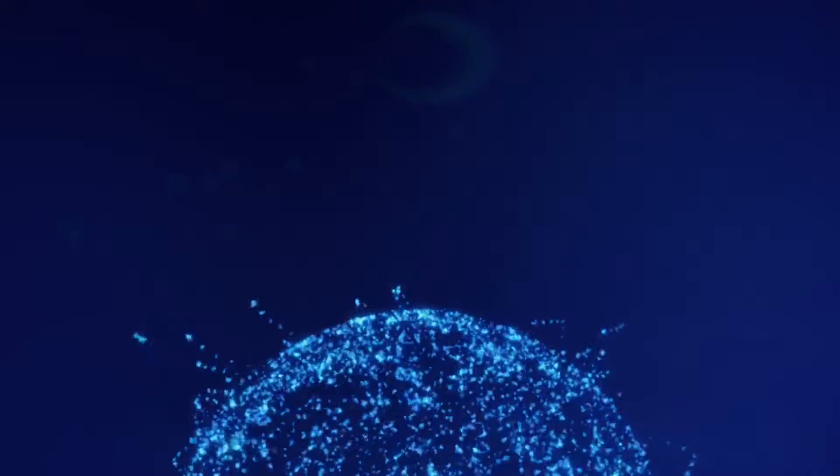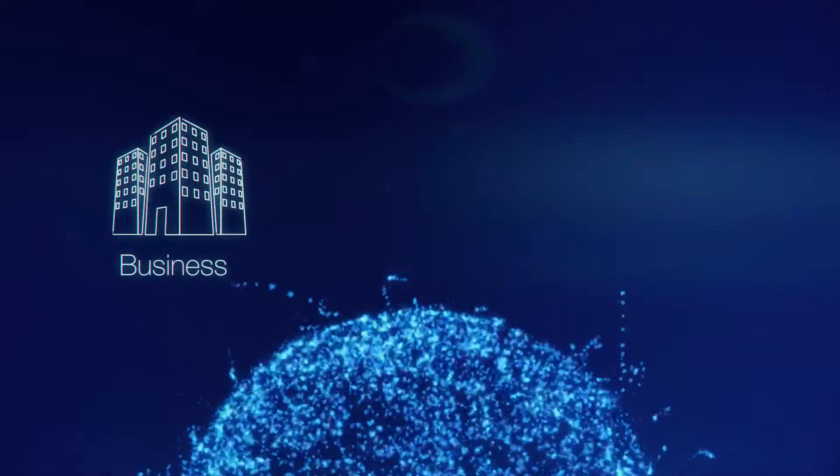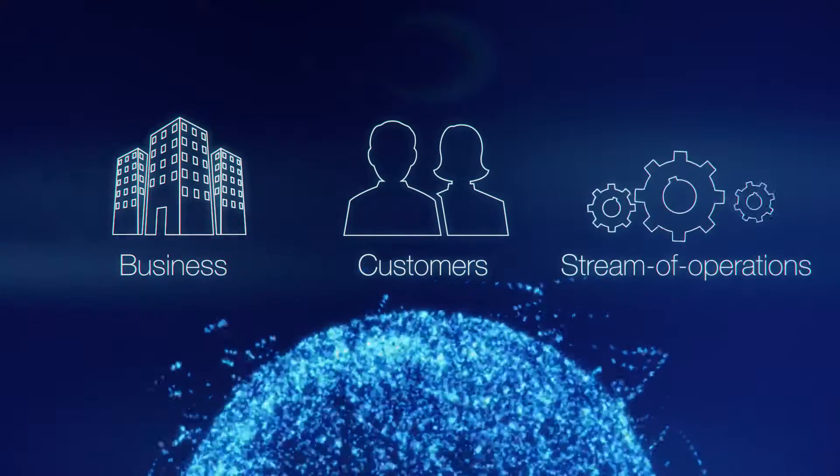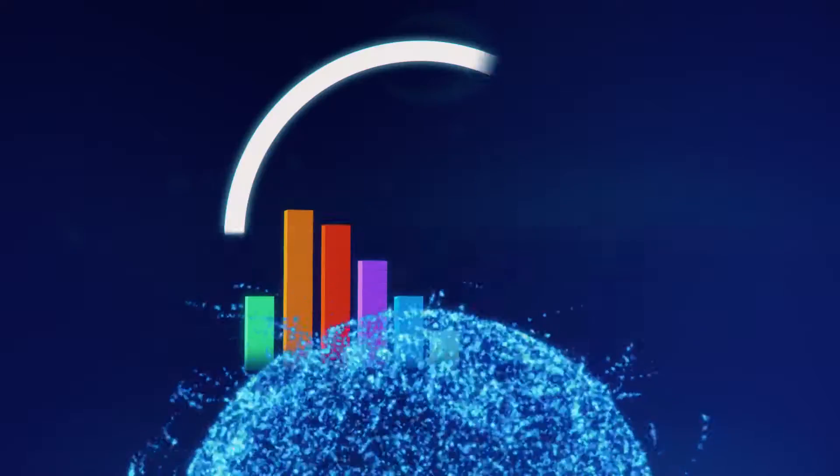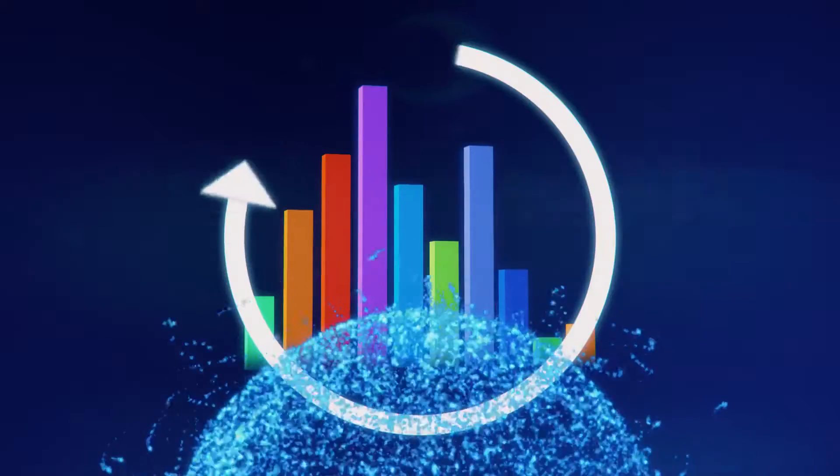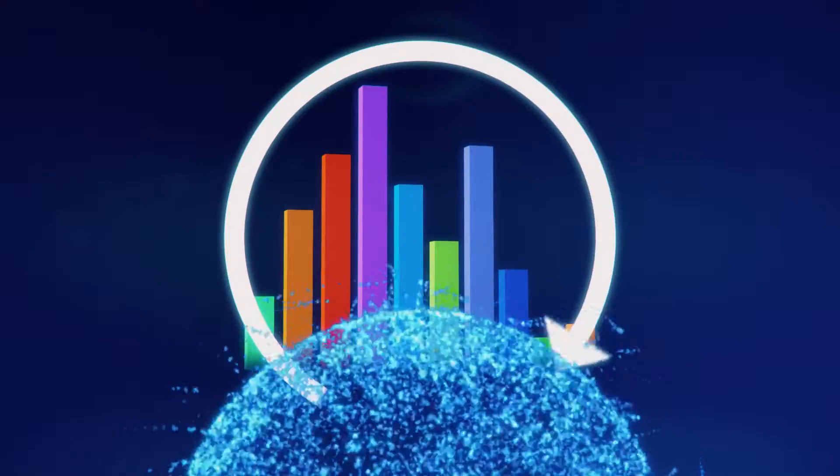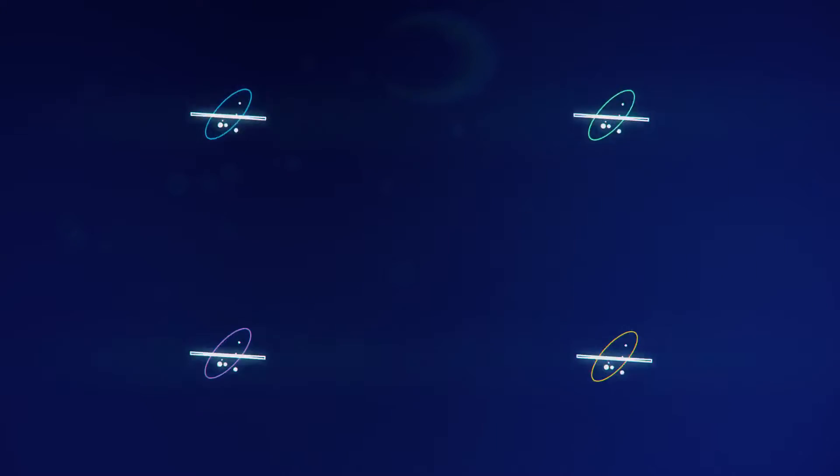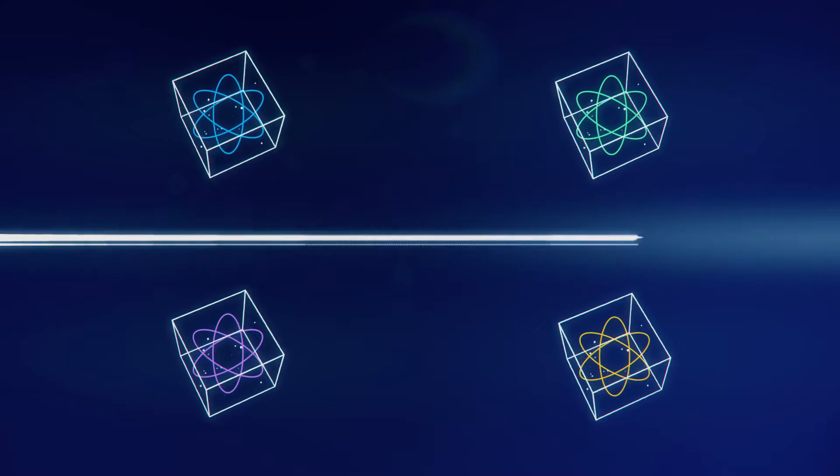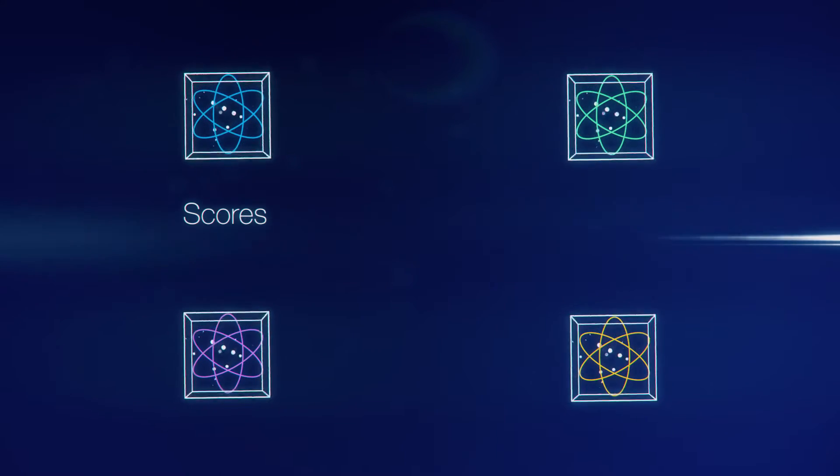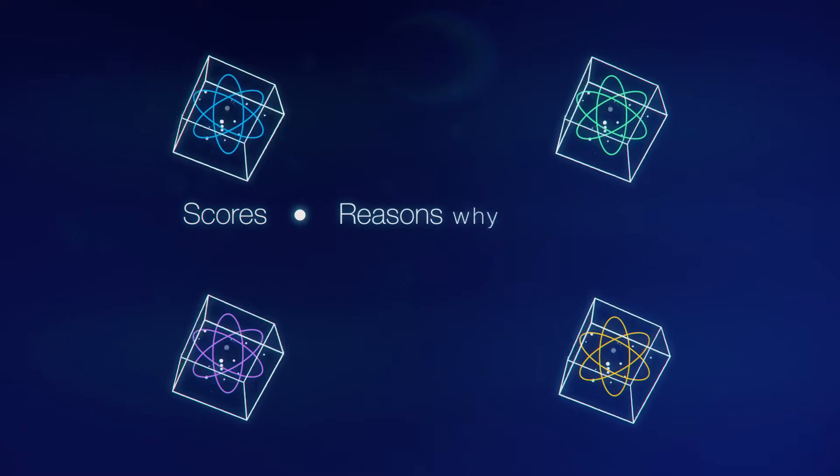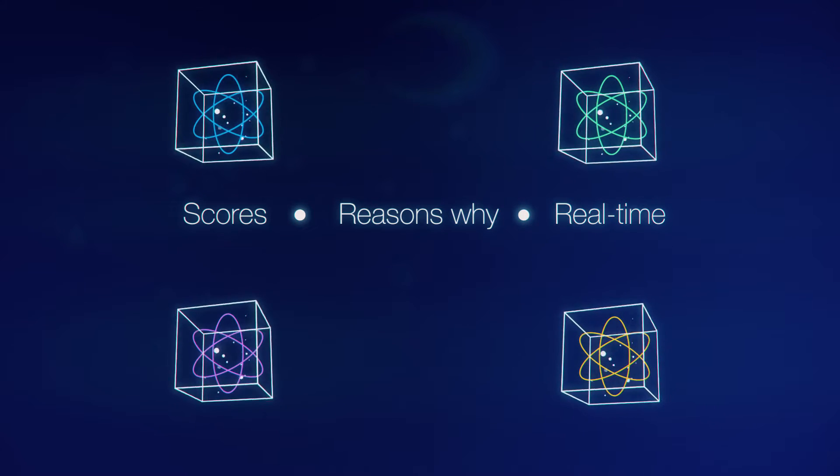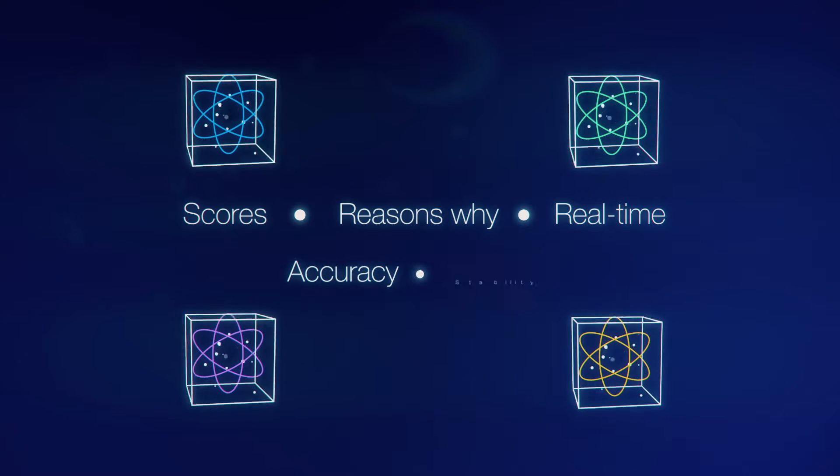IDES truly understands your business, customers, and stream of operations. It analyzes data and behaviors in a comprehensive fashion. You'll love how predictive models are executed to deliver scores and reasons why in real time with improved accuracy and stability.